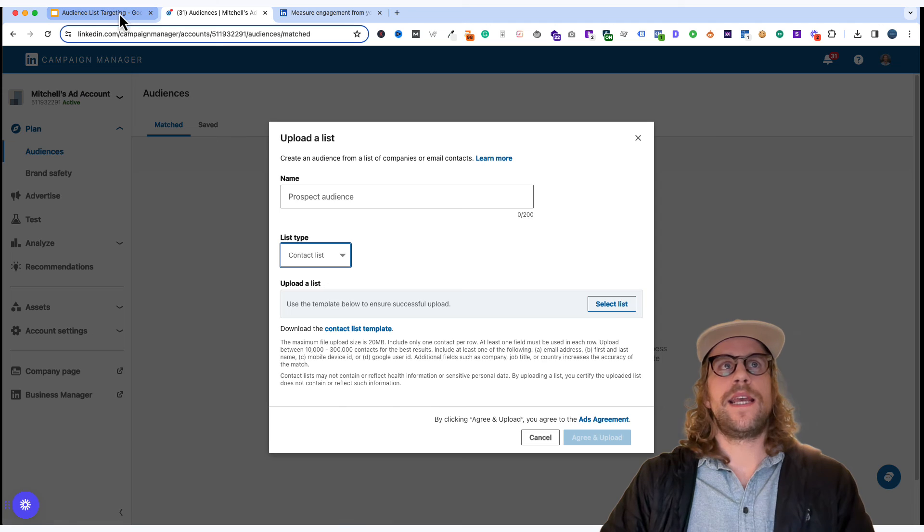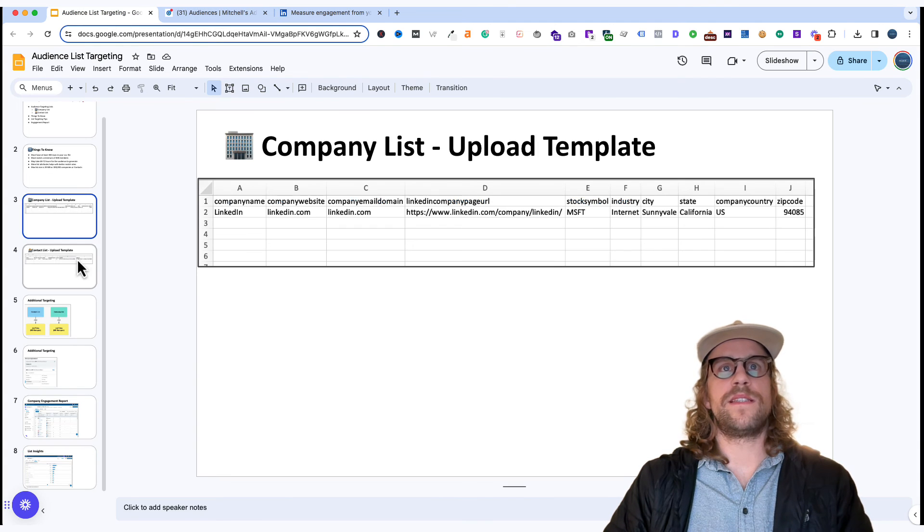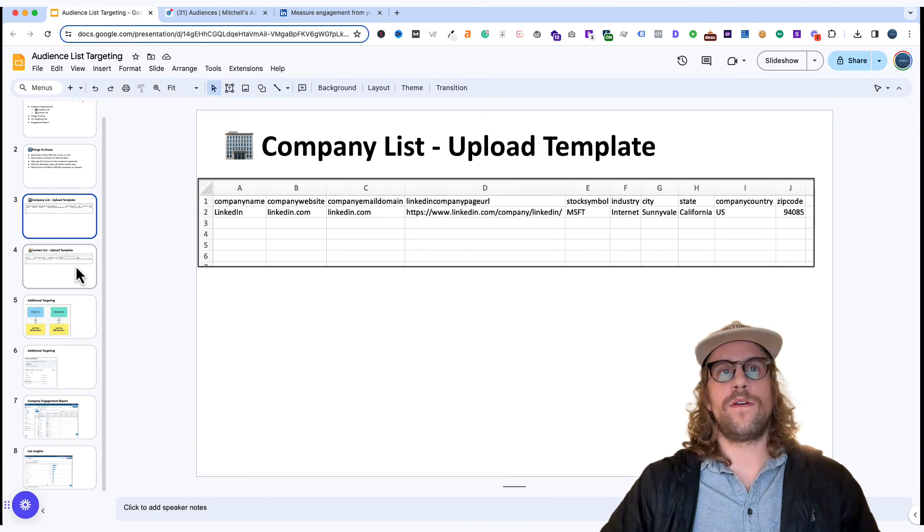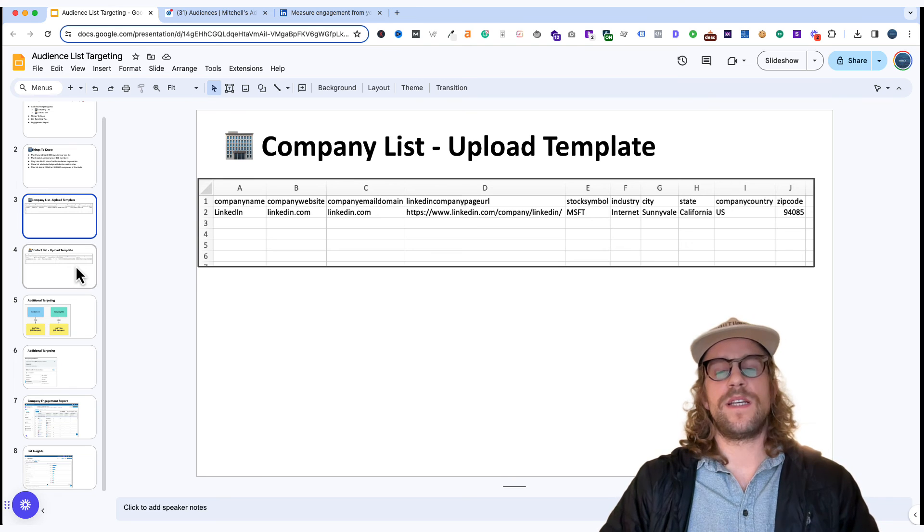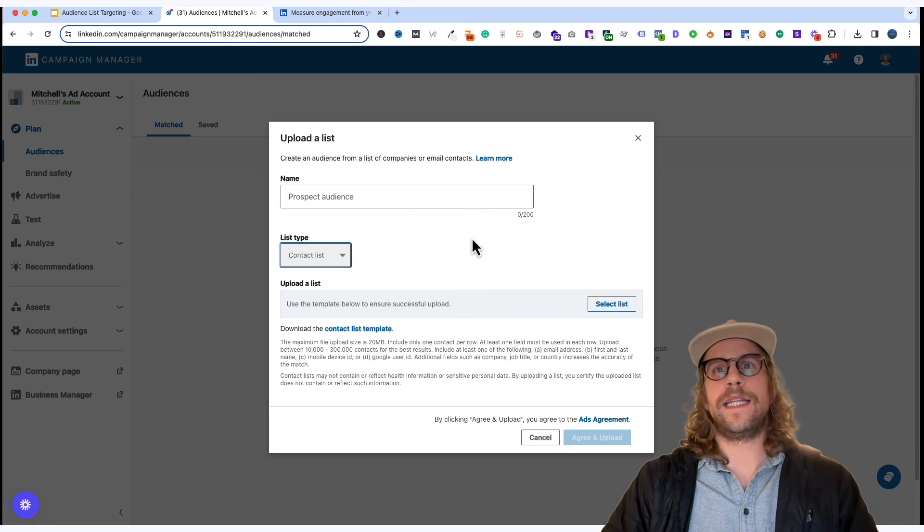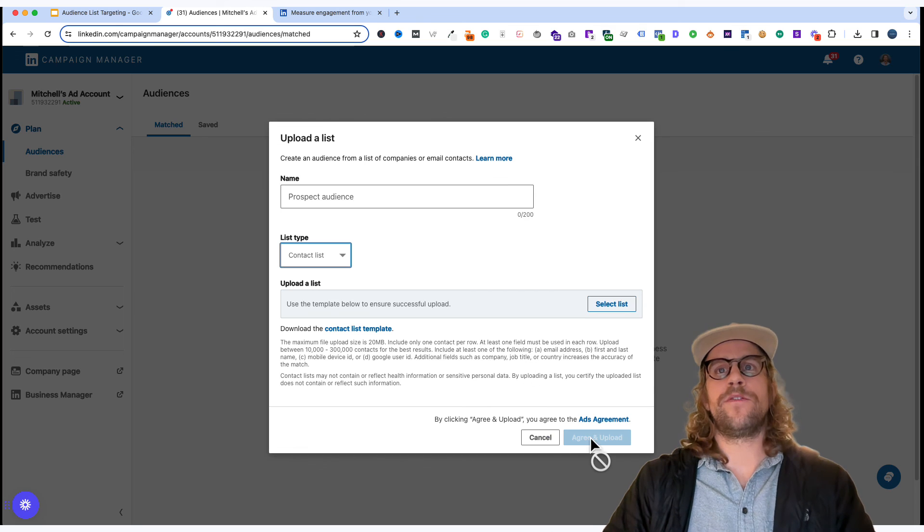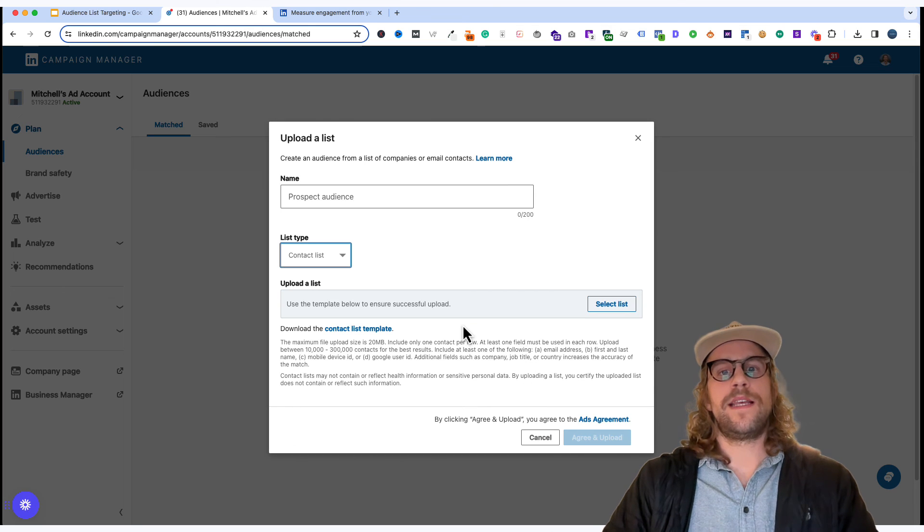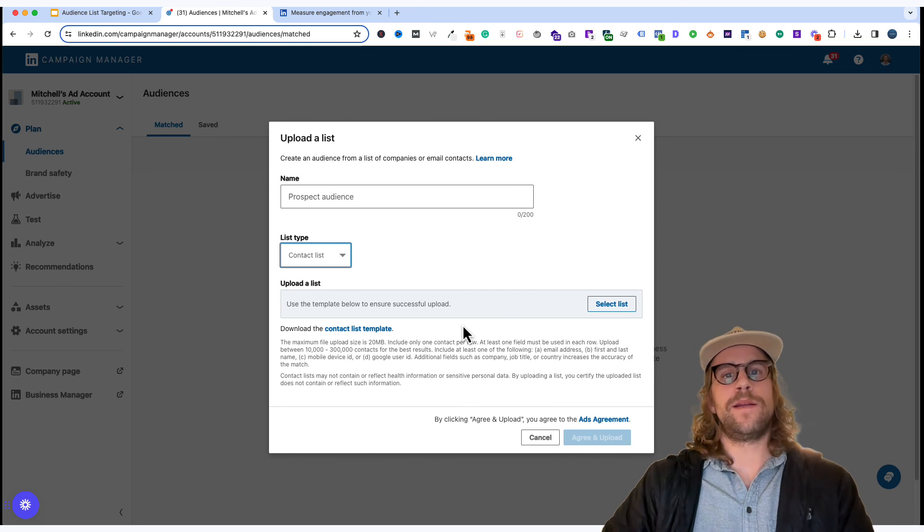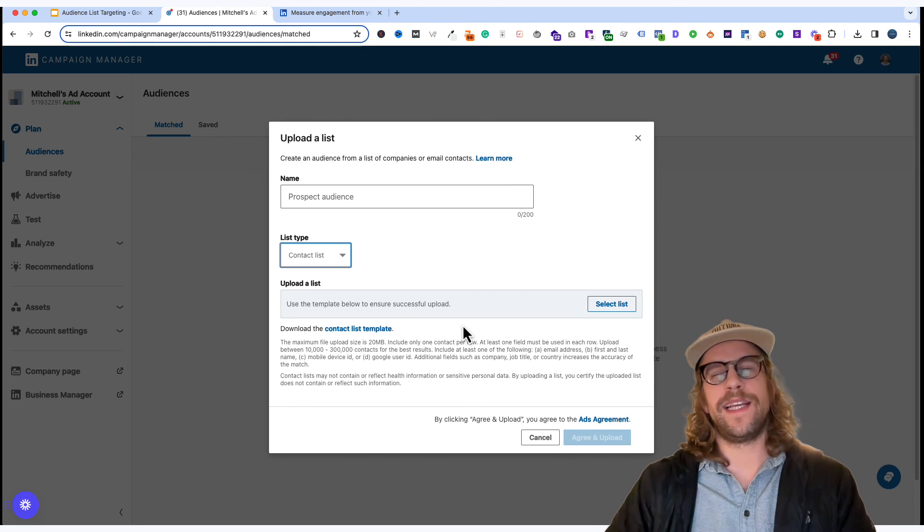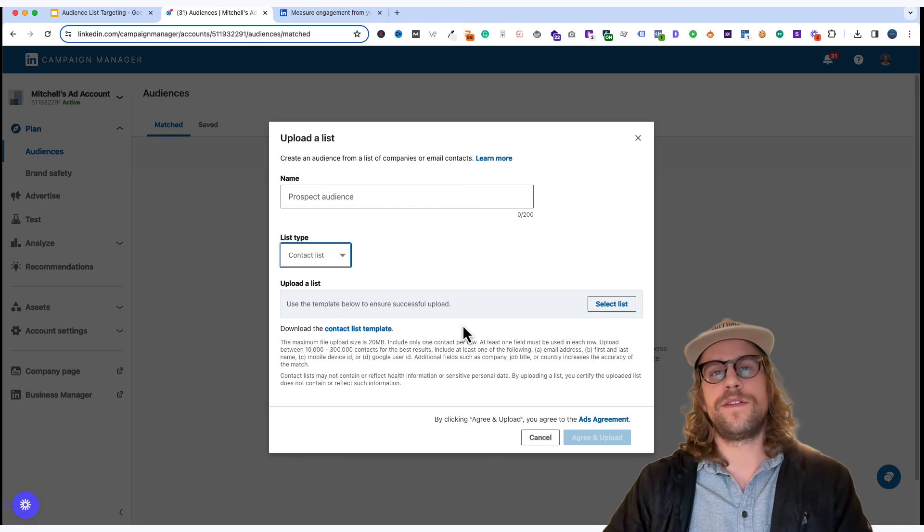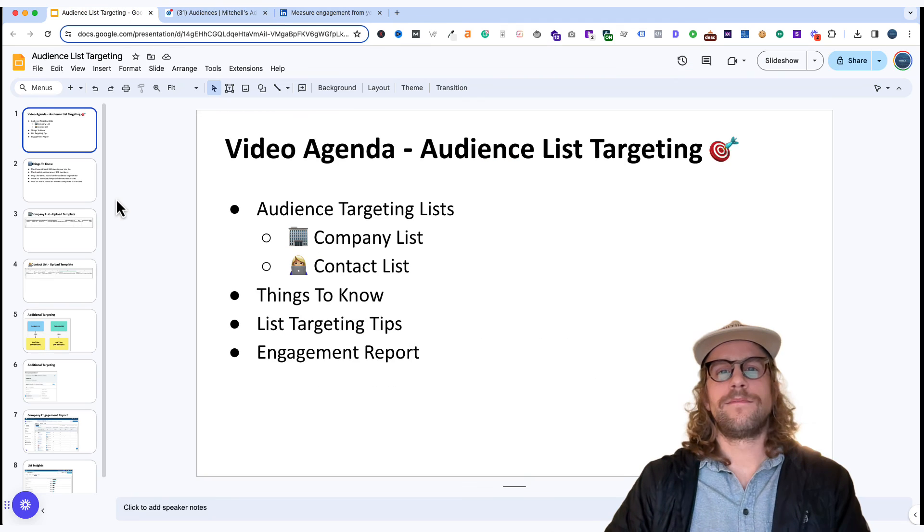So you can click that for company list and you can click the contact one for the contact list template and that's going to just give you the templates that we're looking at here. You can add all your data to that save those as CSV files and then come back here and select your list and then agree and upload and then it'll begin populating and matching and again it takes 24 to 72 hours for that.